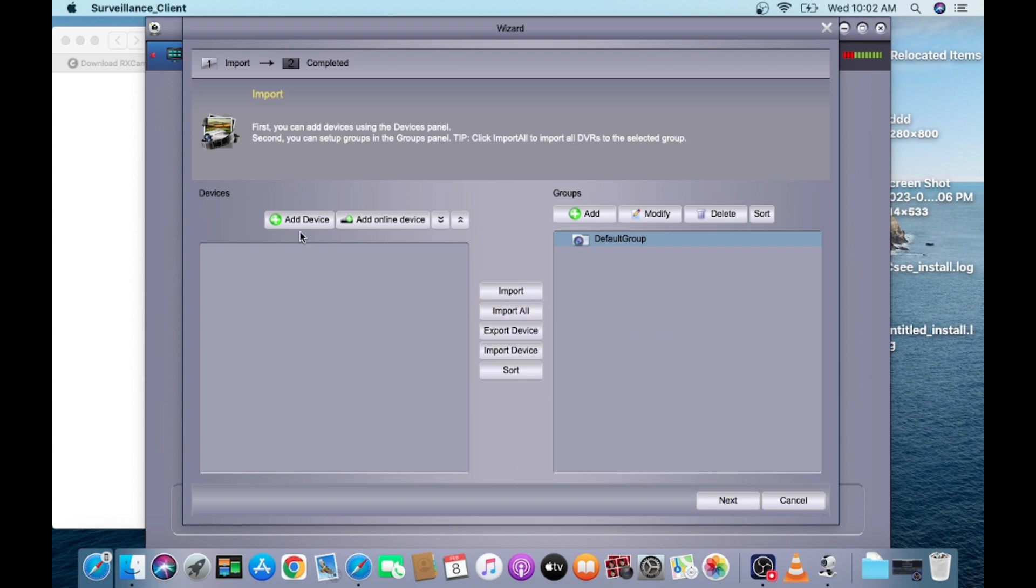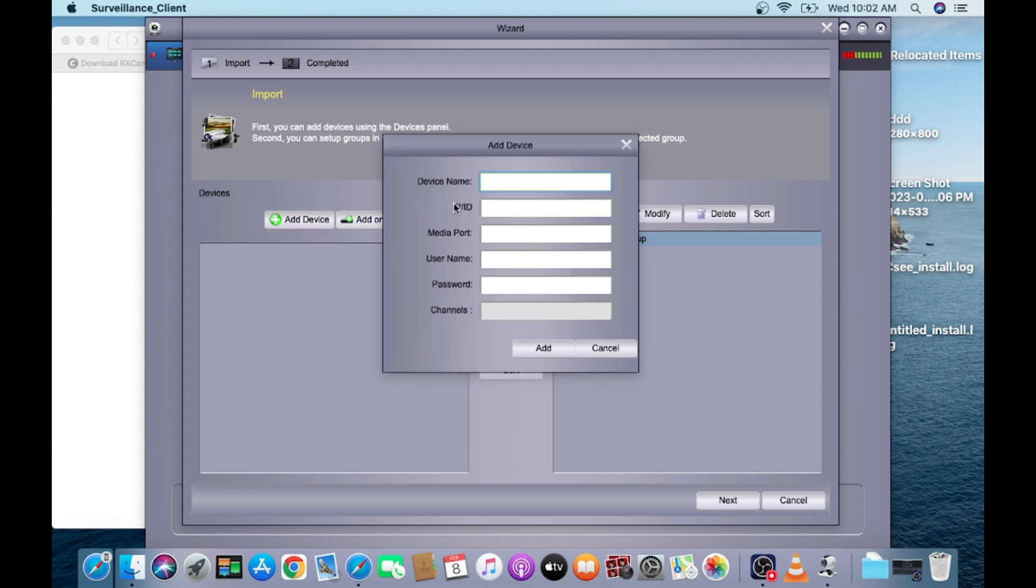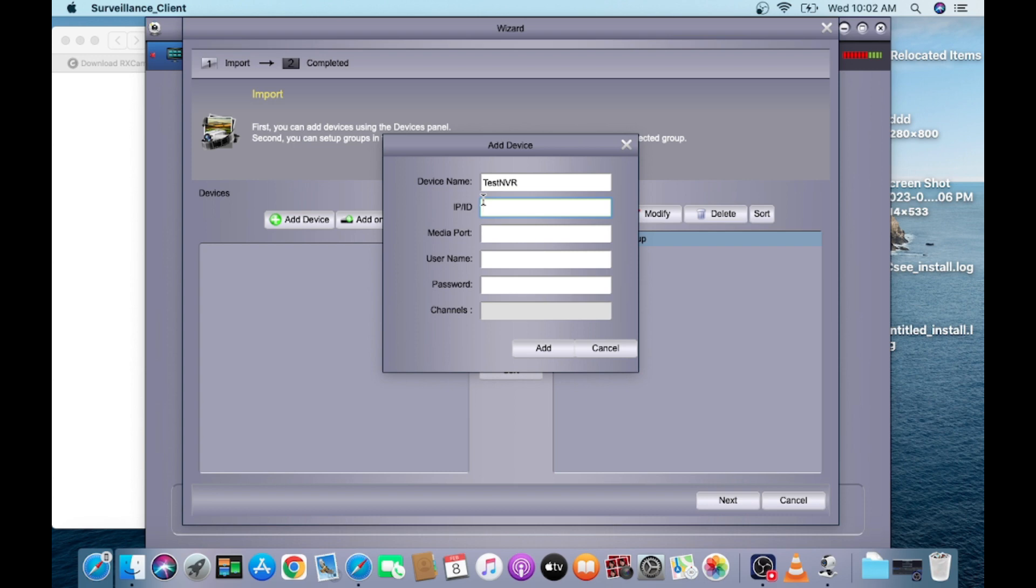Now it's asking to add device. Click on add device. You can put anything here, just test NVR, whatever you want. But in this field you should enter your ID if you want to remotely access your NVR, or if you have locally configured it then please put local IP. So in my case I use local IP for the demo.